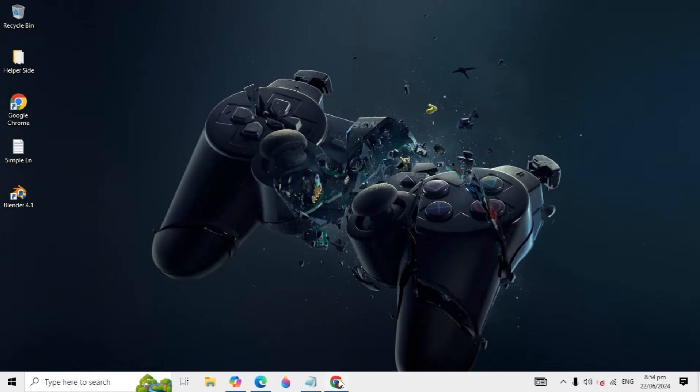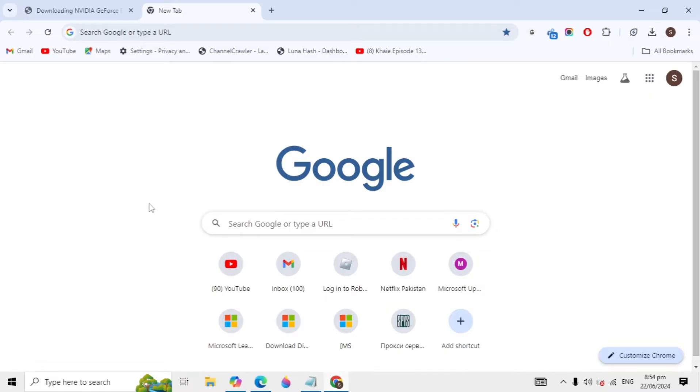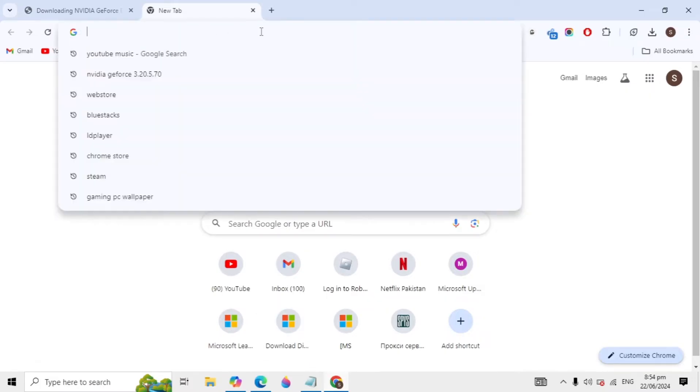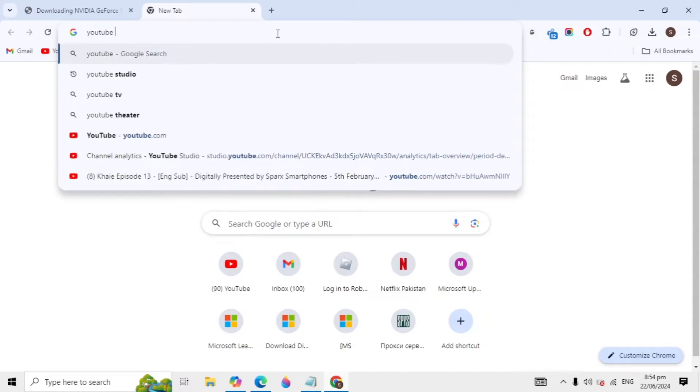So the process is very simple. First, open up the browser you have and then click on the Google search box and here you will have to just type YouTube Music.